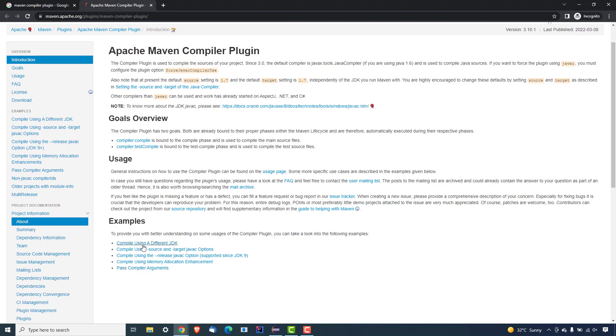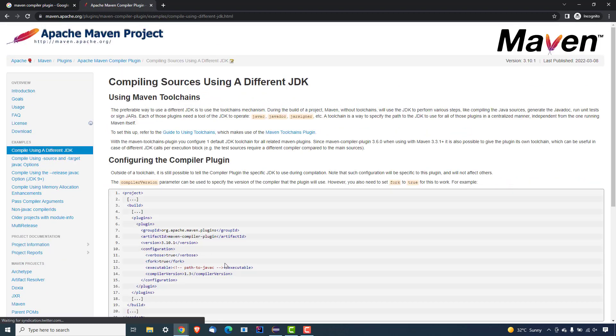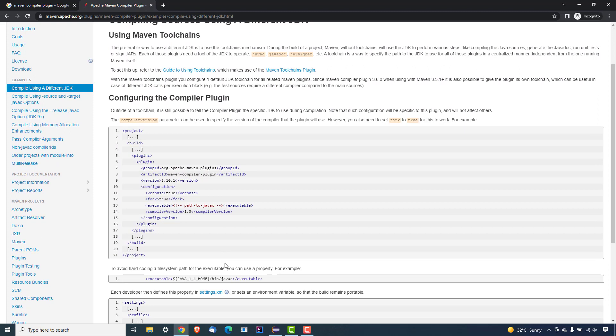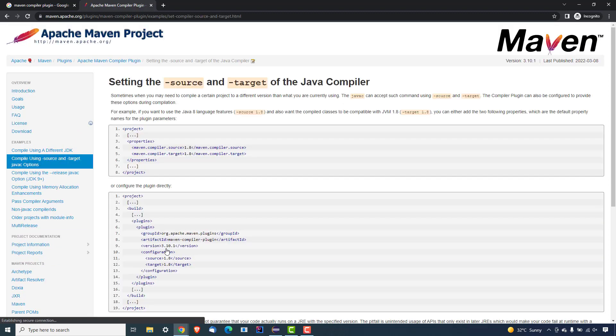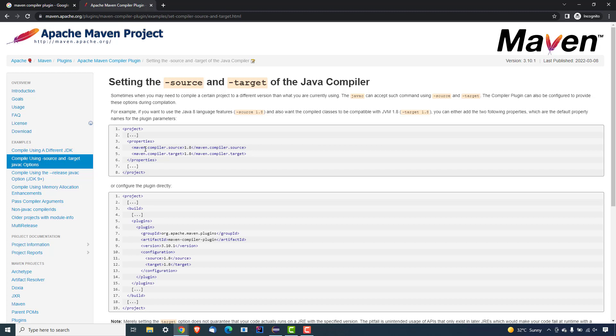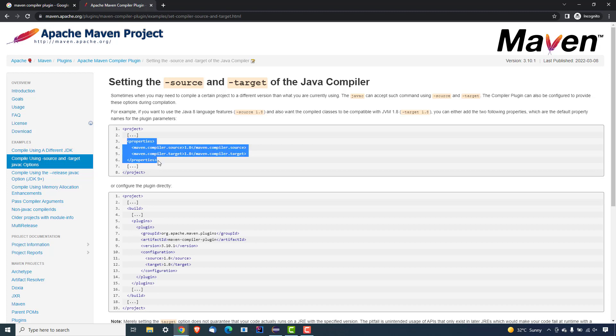So now if you open the first option here, you can give a specific path to the Java compiler. As you can see, in the configuration we have to provide the executable path and you can pass the specific version. But I would recommend you to go with the second option, which says compile using source and target Java C location. The moment you click on this, now it will show you two different options how you can fix this issue. So one option is you can use this property, or you can just use this plugin and provide the source and the target. I will show you both so that you will have a clear understanding. So the first one is using properties - you can copy these properties.